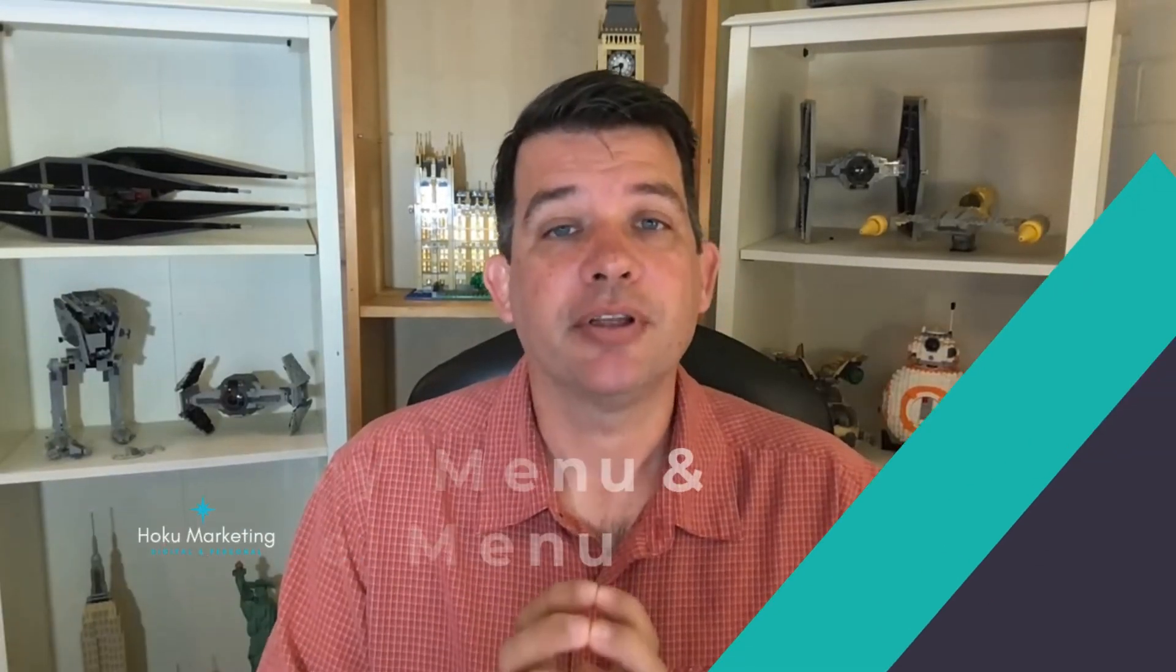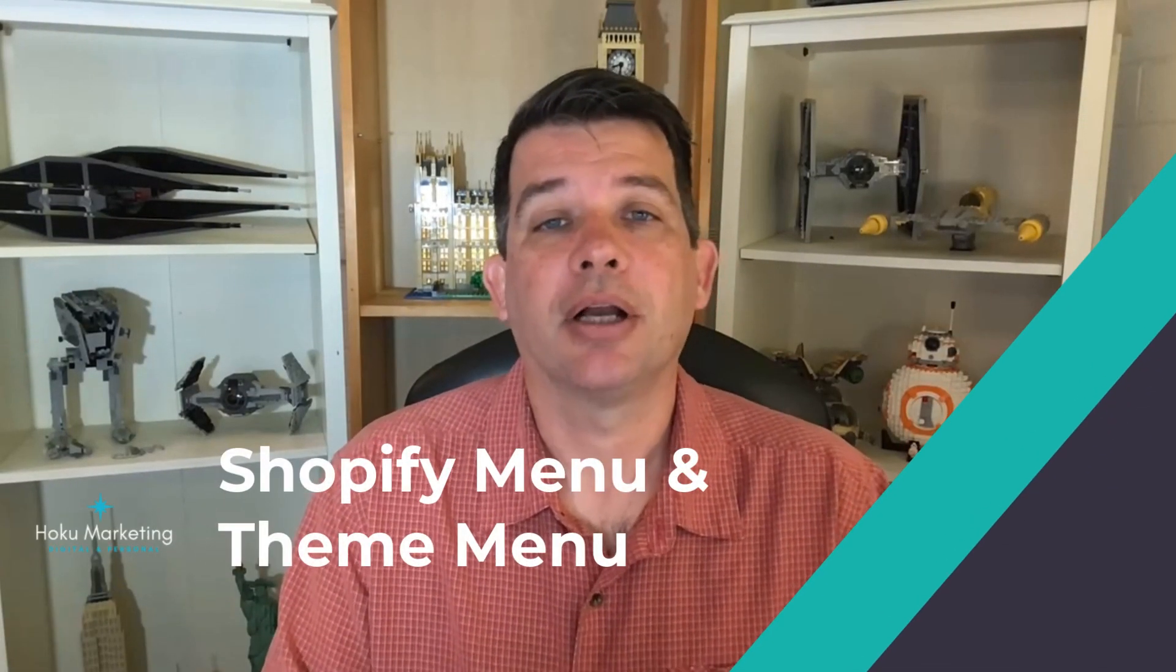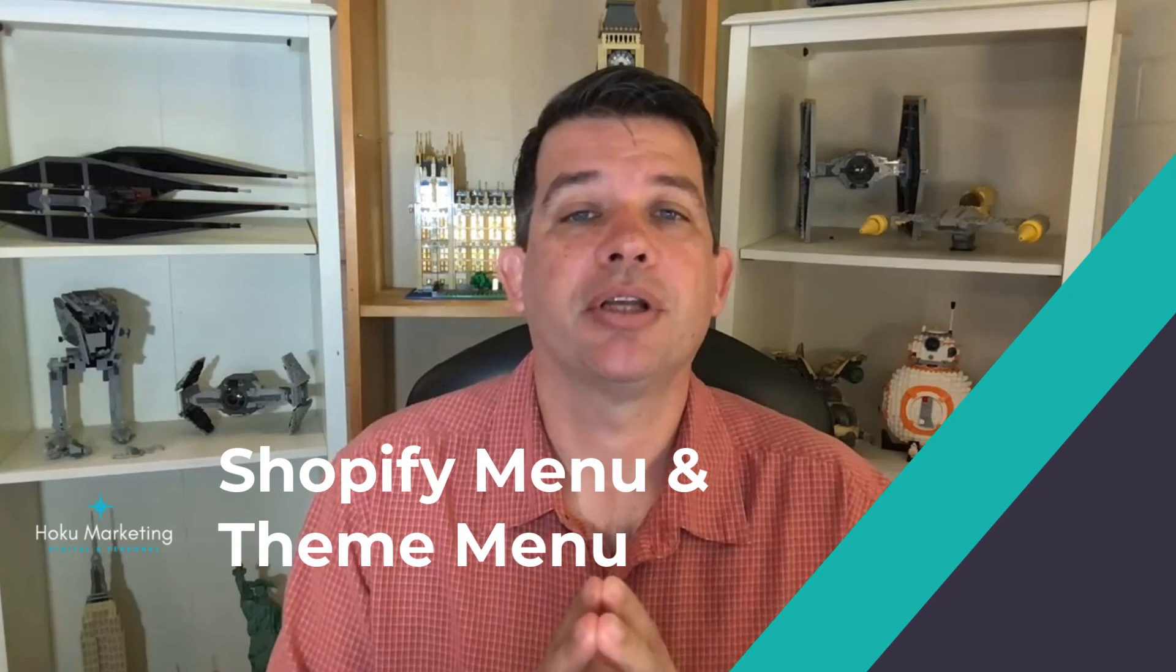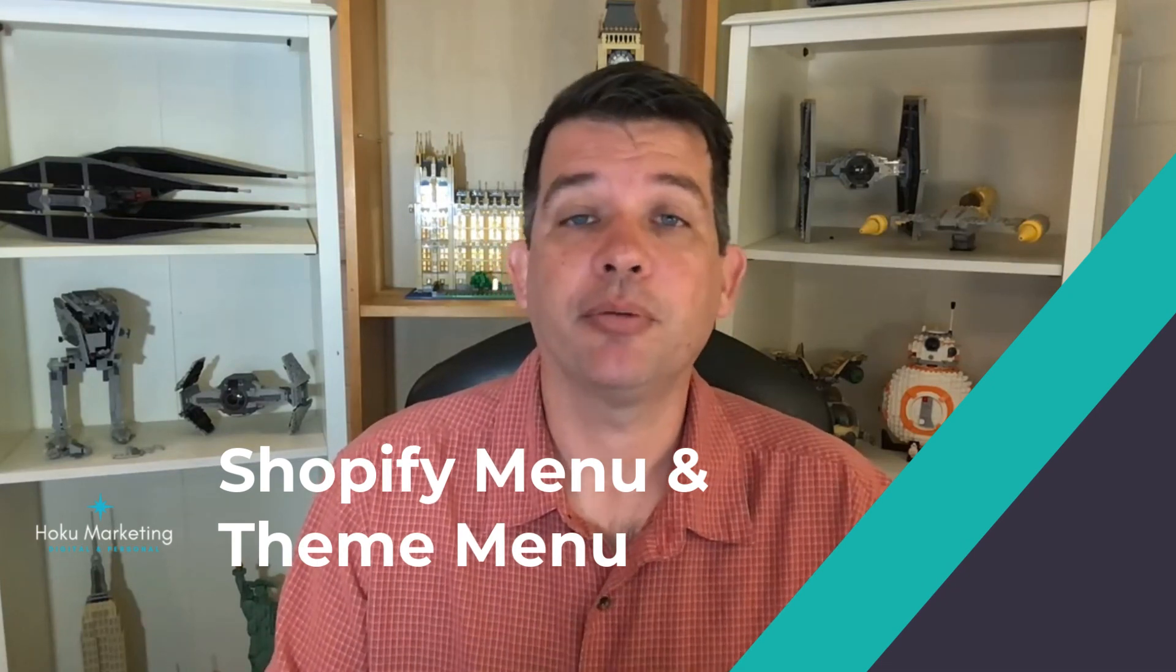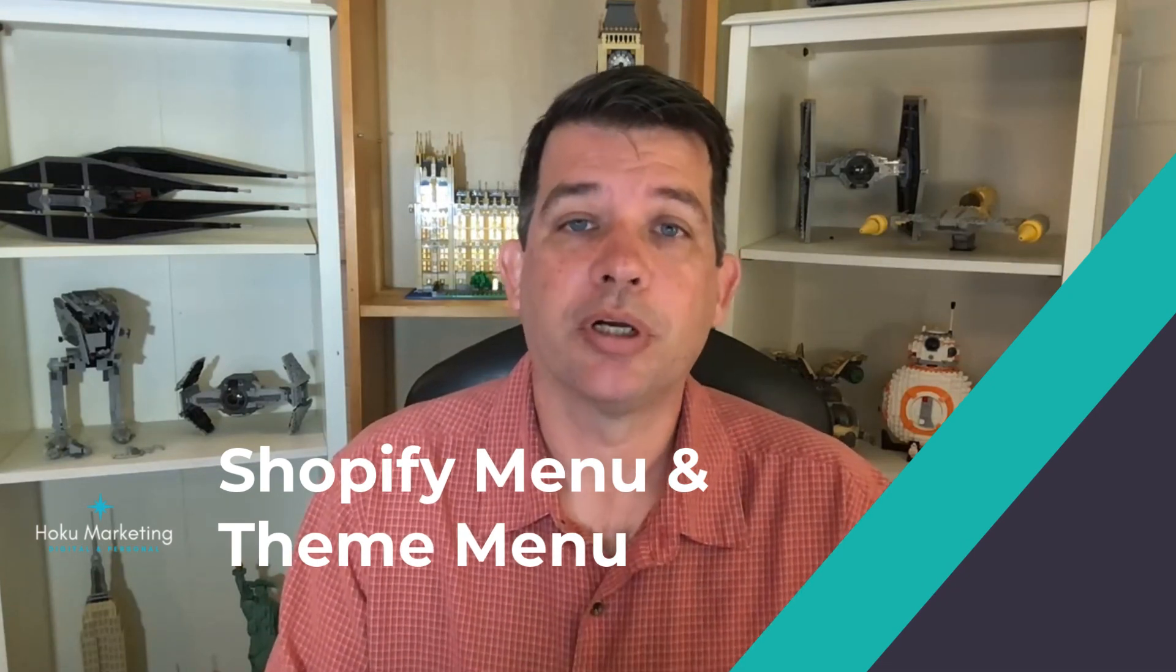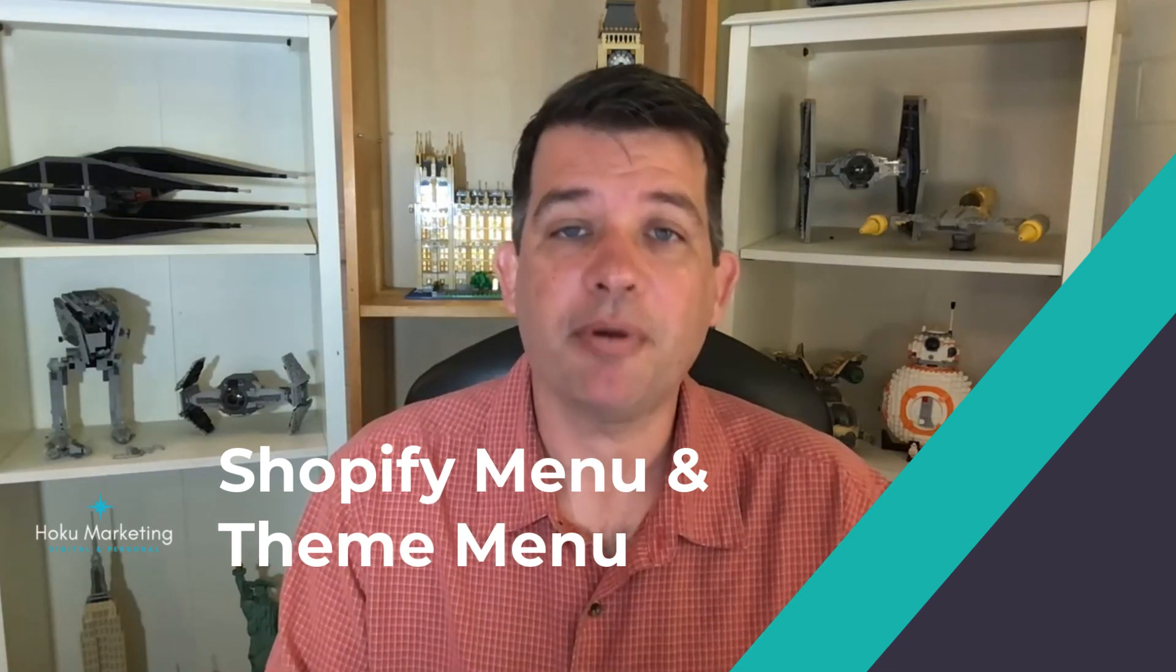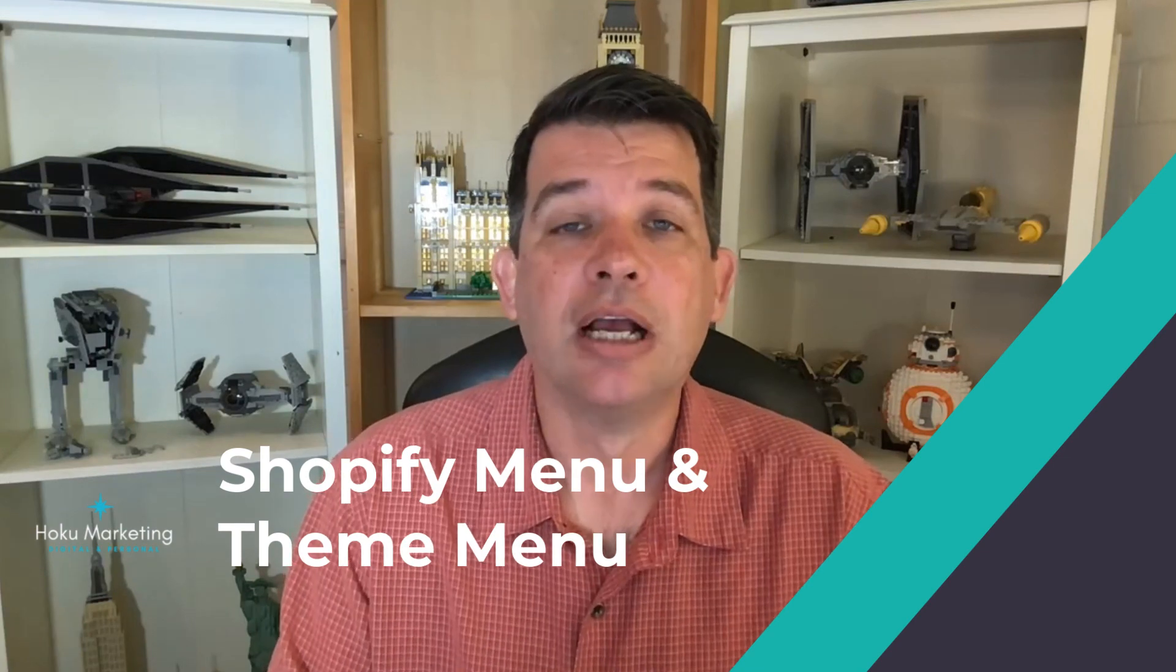But for this lecture, I just want to make sure that you understand that there are different menus and the two important ones are the Shopify menu and the theme menu.